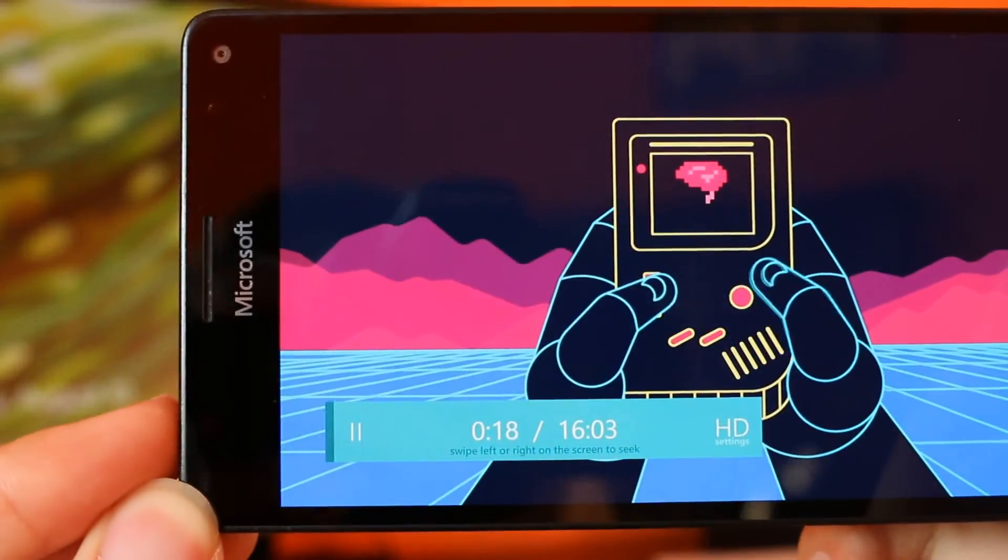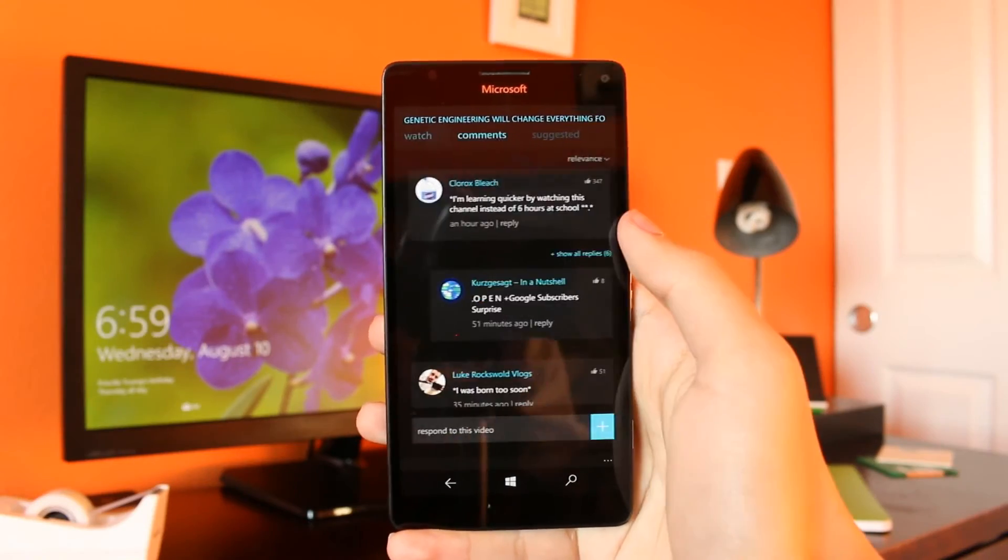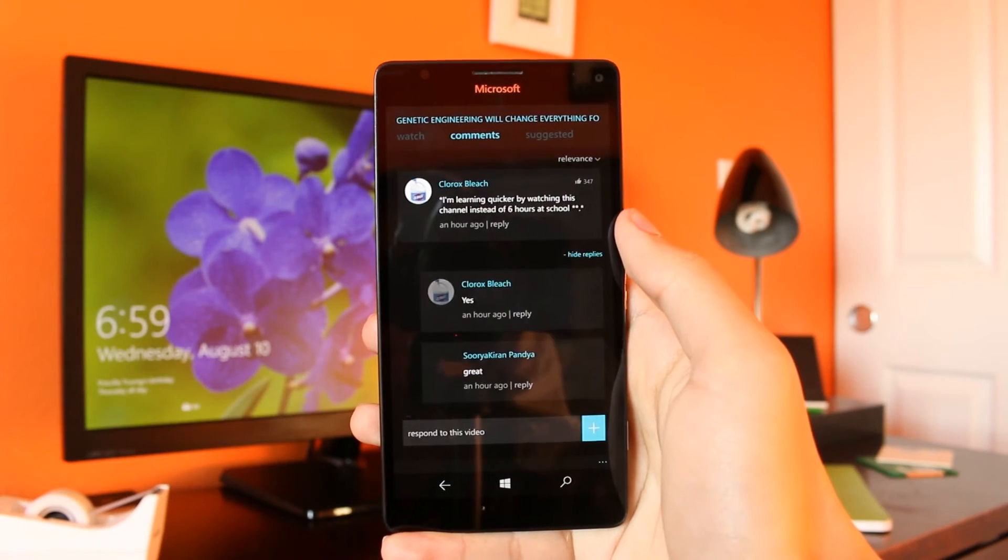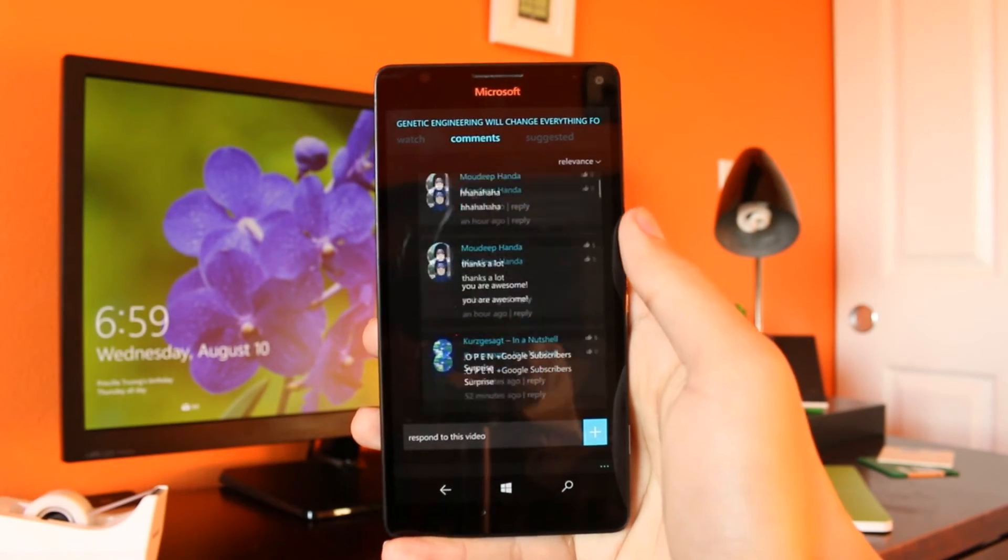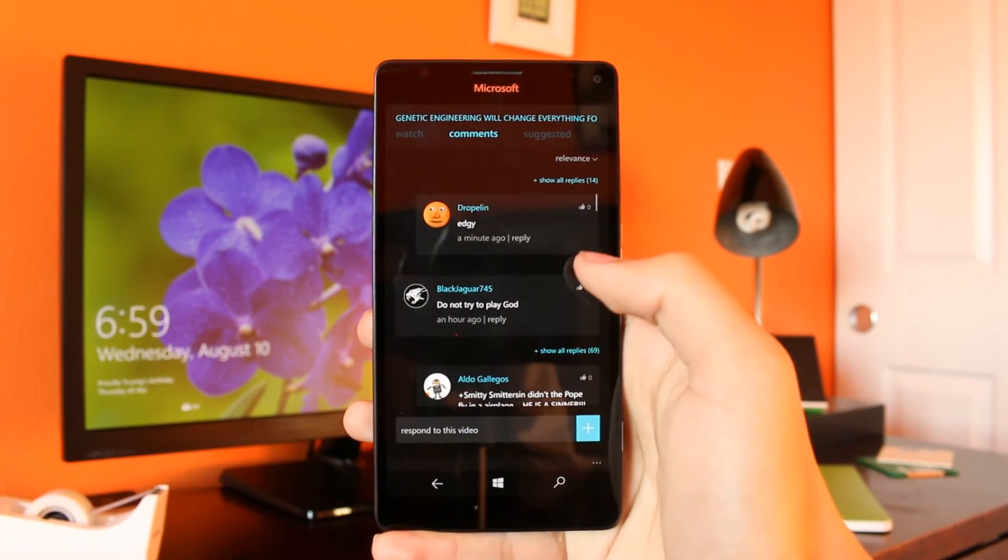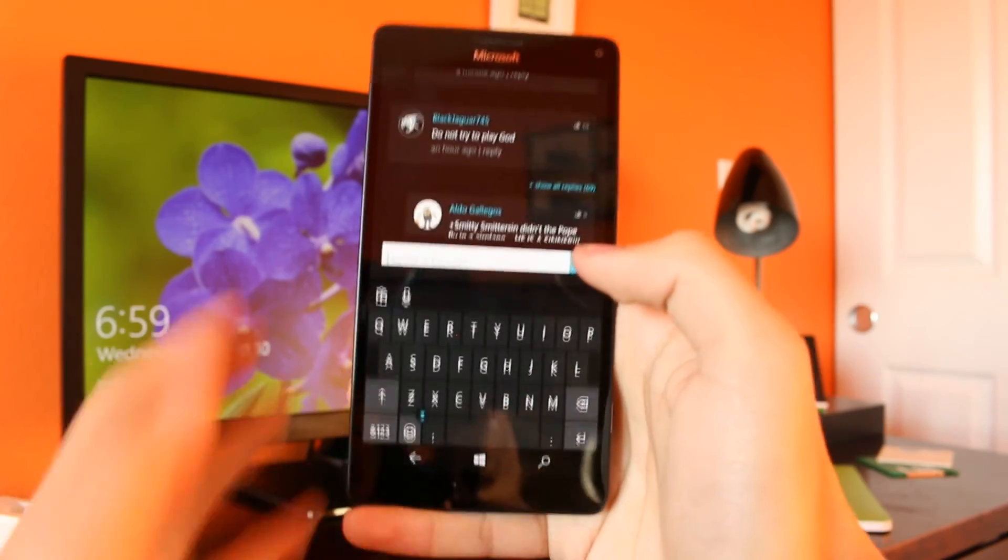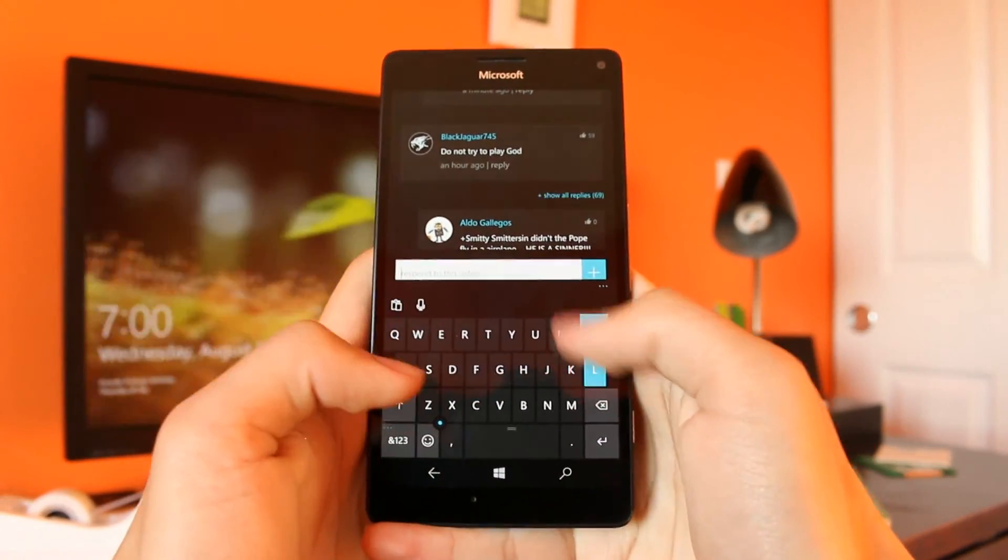The comment section is also fully supported, with the ability to view all comments sorted by top-rated, comment replies, view and set your own comment ratings, as well as posting your own comments.